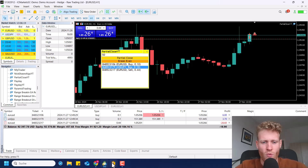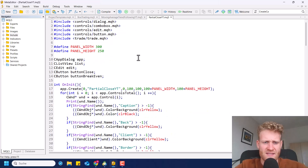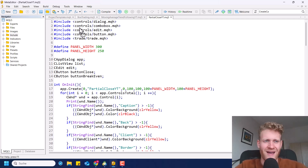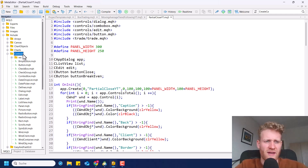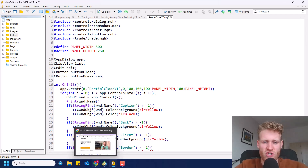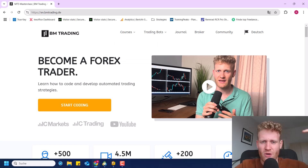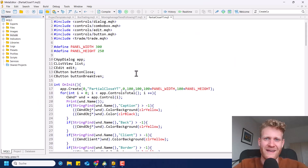Let me show you the code now real quick. I've written the code already in my MetaEditor and this is the code. First of all, we have a bunch of includes here because we are using the controls library, which is part of the MQL5 framework. You can find all of the classes in this controls folder. If you want to learn more about this and programming in general, you can check out my website eon.bmtrading.de, also linked in the description, where you will find a complete course on MetaTrader 5 programming — also suitable for beginners.